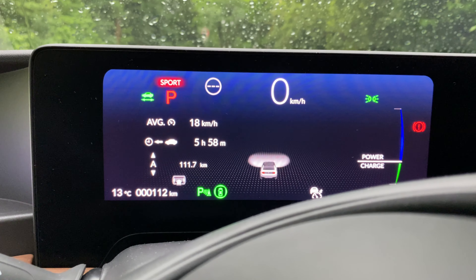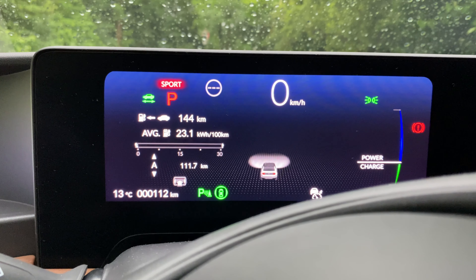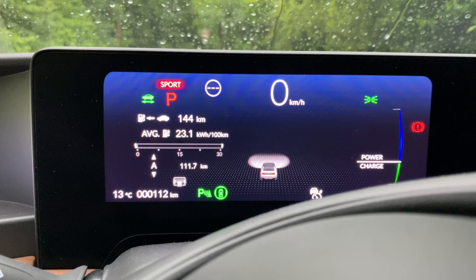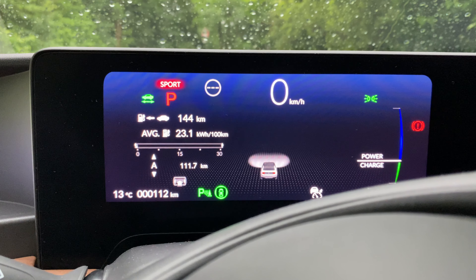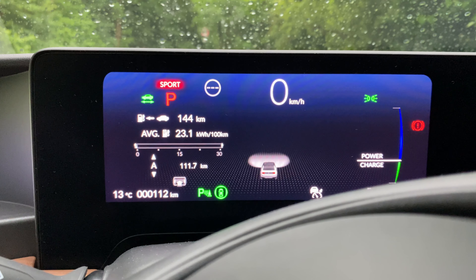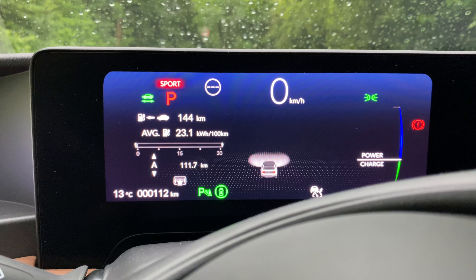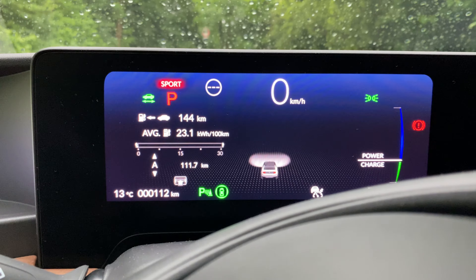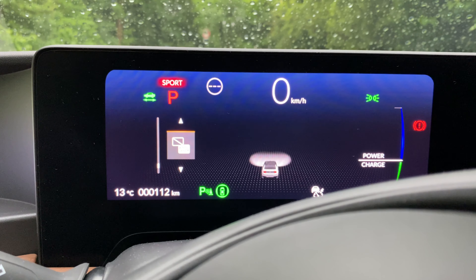There is also an on-screen menu for the energy consumption of the car. You can see 23.1 kWh per 100 km, which is a lot of energy compared to a BMW i3. I get this consumption when driving at 130 km/h, so I think it's a rather high consumption.